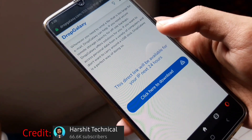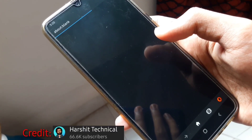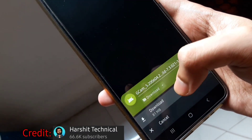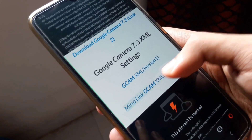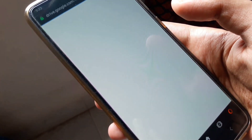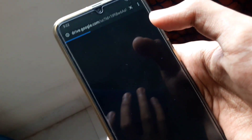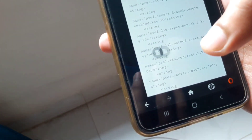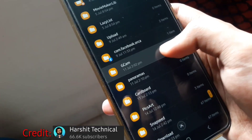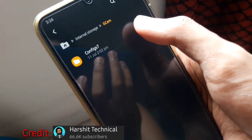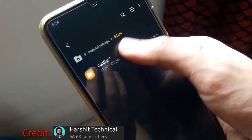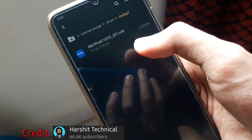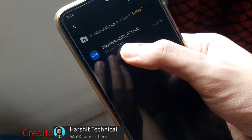After you click the 'Click here to download' option, you will download the file and then go to the link again. Open the link again and click on the mirror link Gcam XML, then download the XML file. Go to your internal storage and create a folder named Gcam, then create a 'config7' folder inside the Gcam folder, and paste the XML file in the Gcam config7 folder.